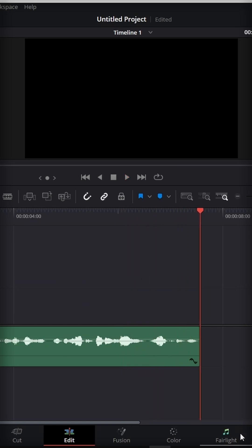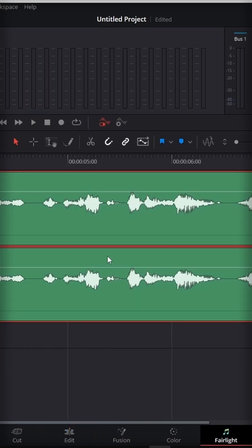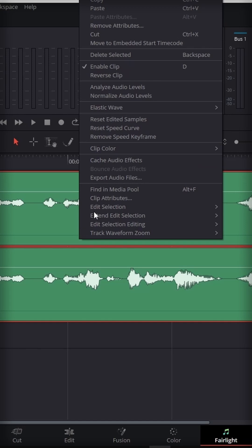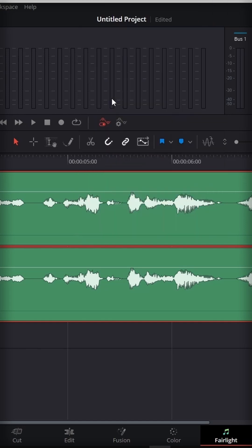So for that, go to the Fairlight tab at the bottom, then right-click on your audio clip and go to normalize audio levels.